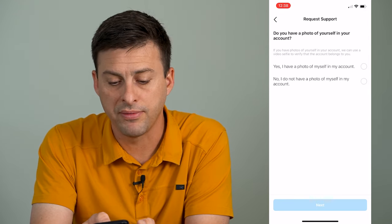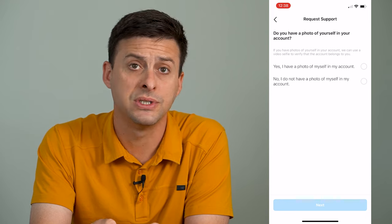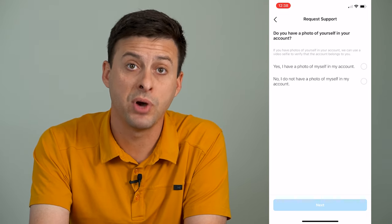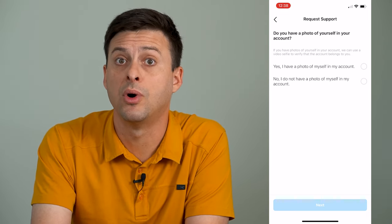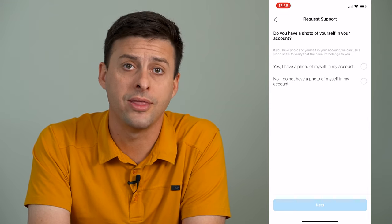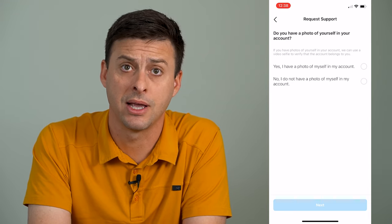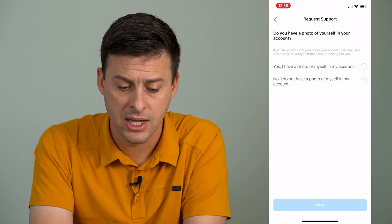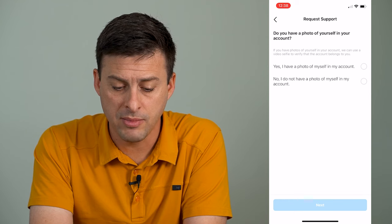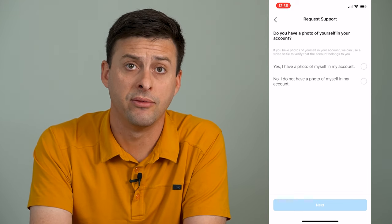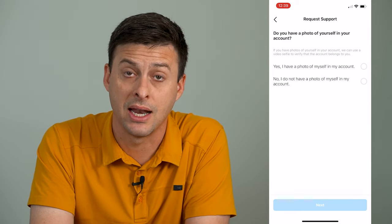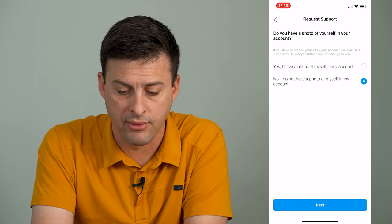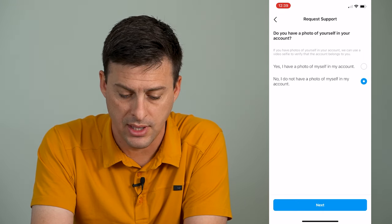And it says do you have a photo of yourself in the account — so have you posted a photo of yourself on that Instagram account? For me, this is just a business account, but you might be able to say yes, I have a photo of myself in that account. I'm going to say no, I don't have a photo of myself in that account.